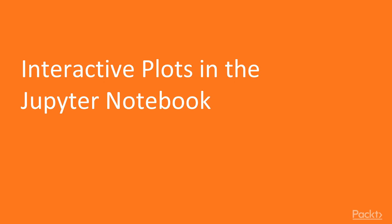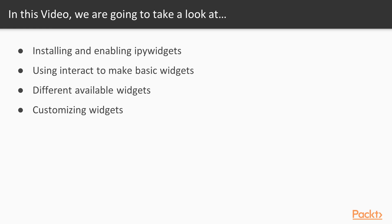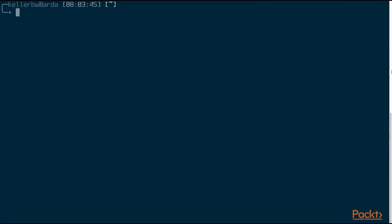In today's video, we're looking at interactive plots in the Jupyter Notebook. In this video, we're going to take a look at how to install and enable the IPyWidgets, how to use the interact method to make basic widgets, how to see the different kinds of widgets that IPyWidgets provides, and how to customize these widgets. Let's begin.